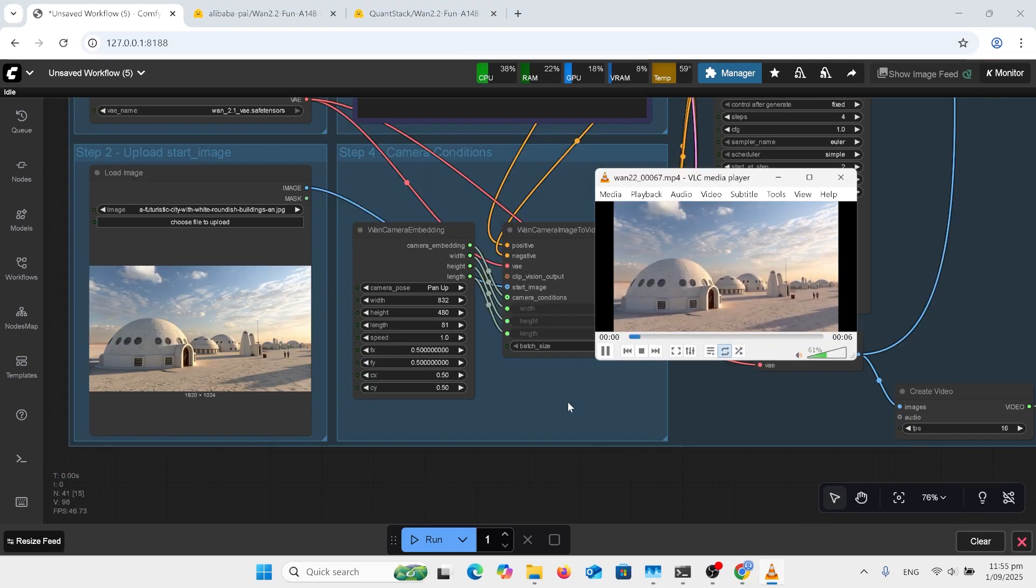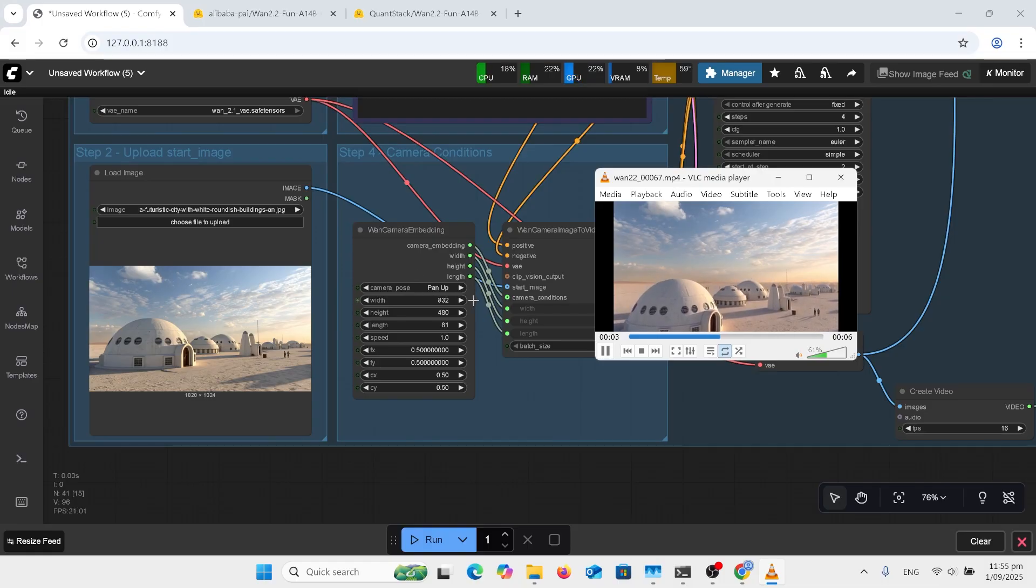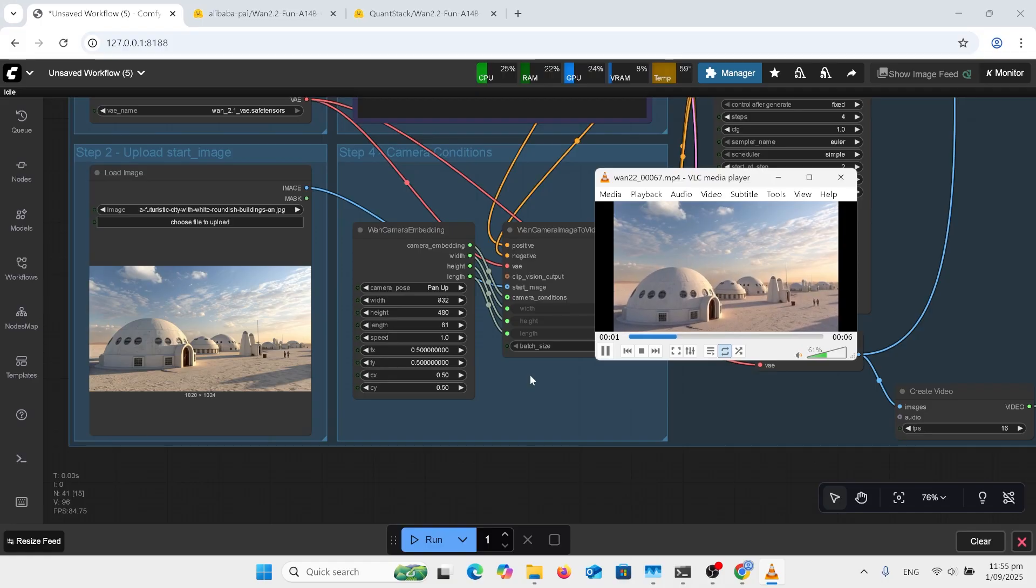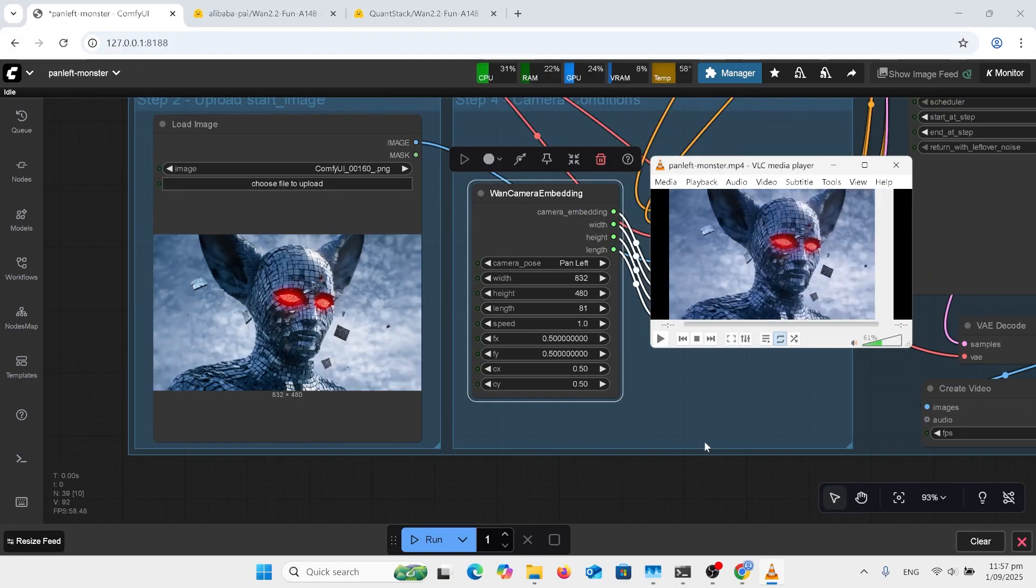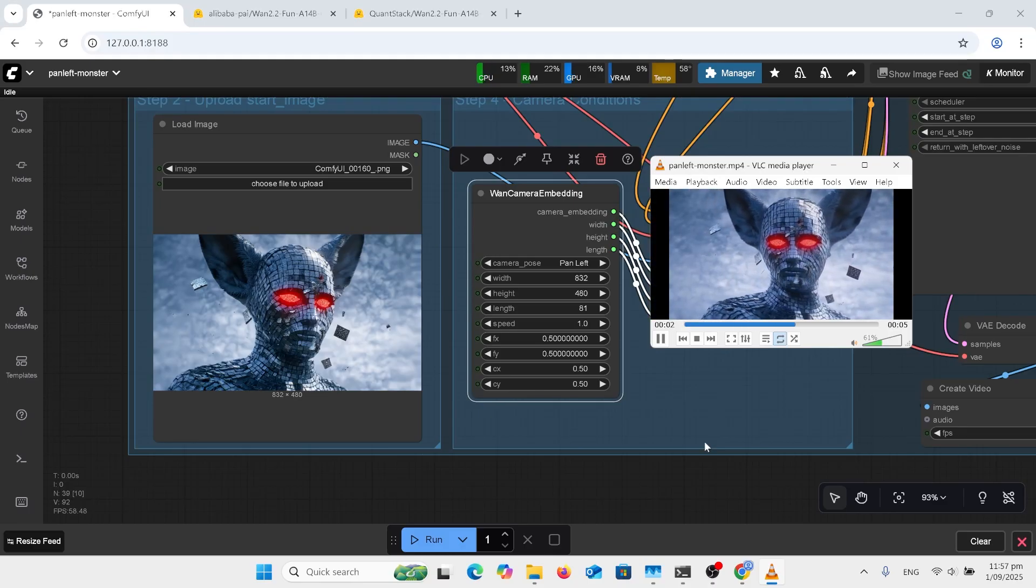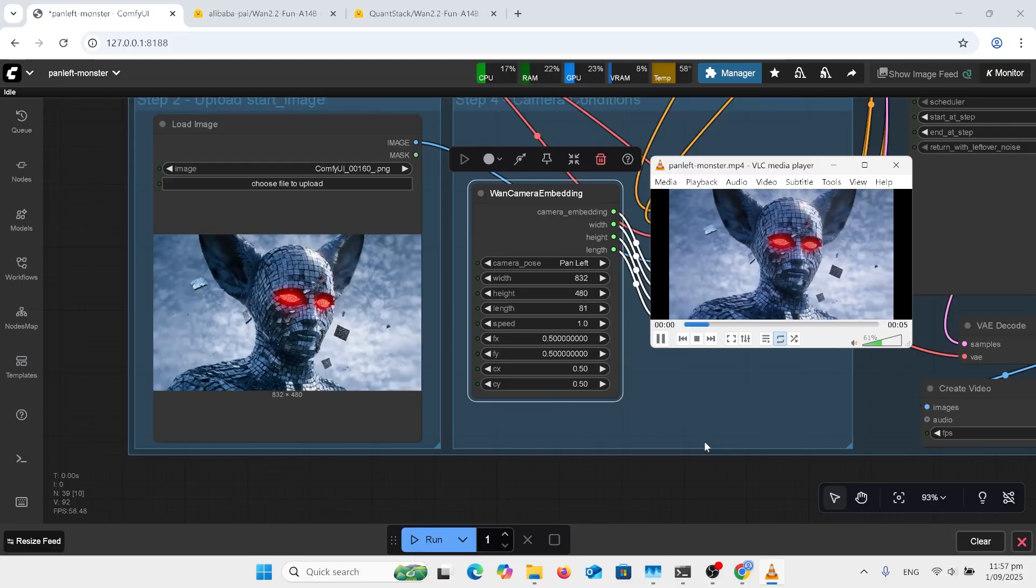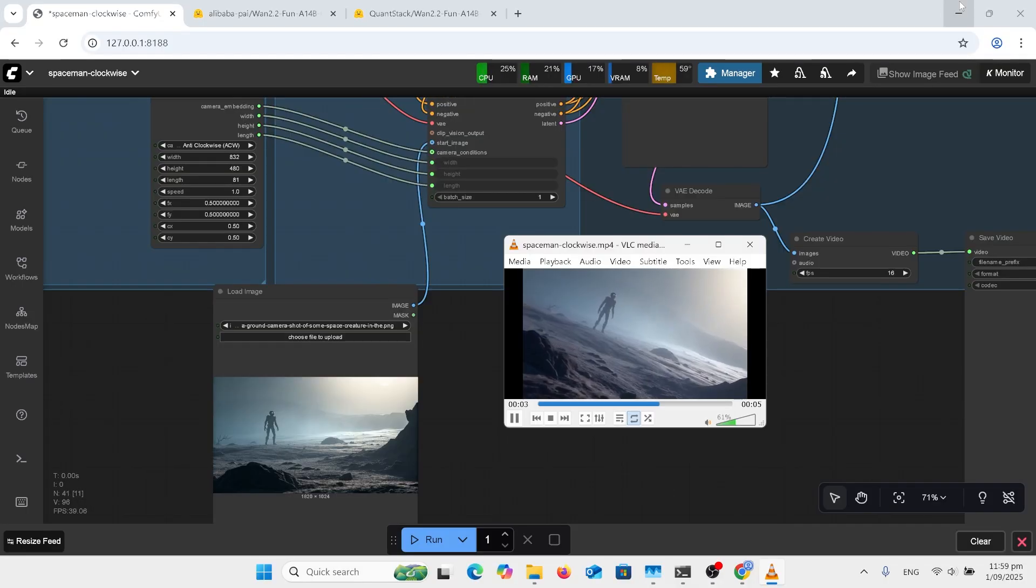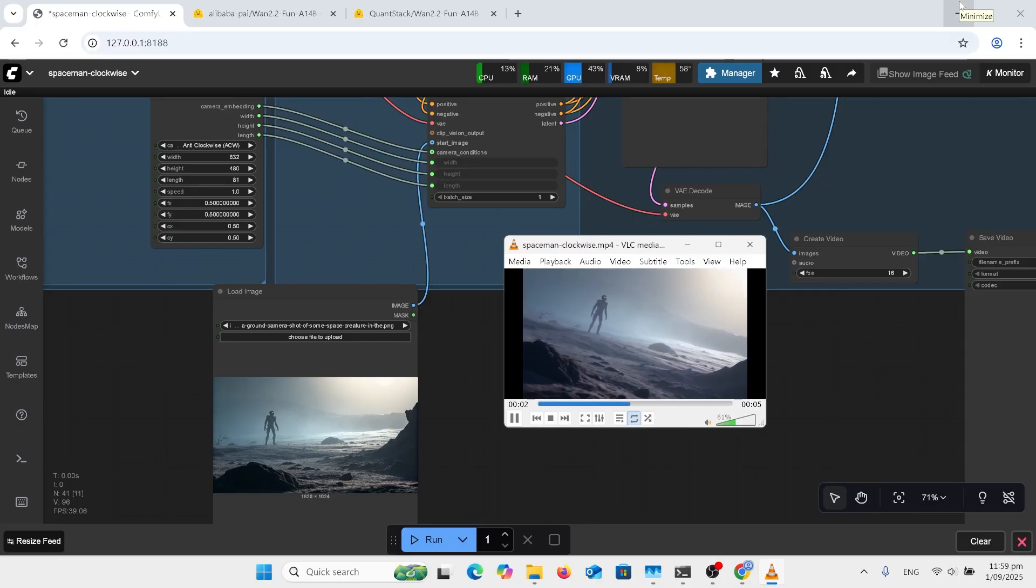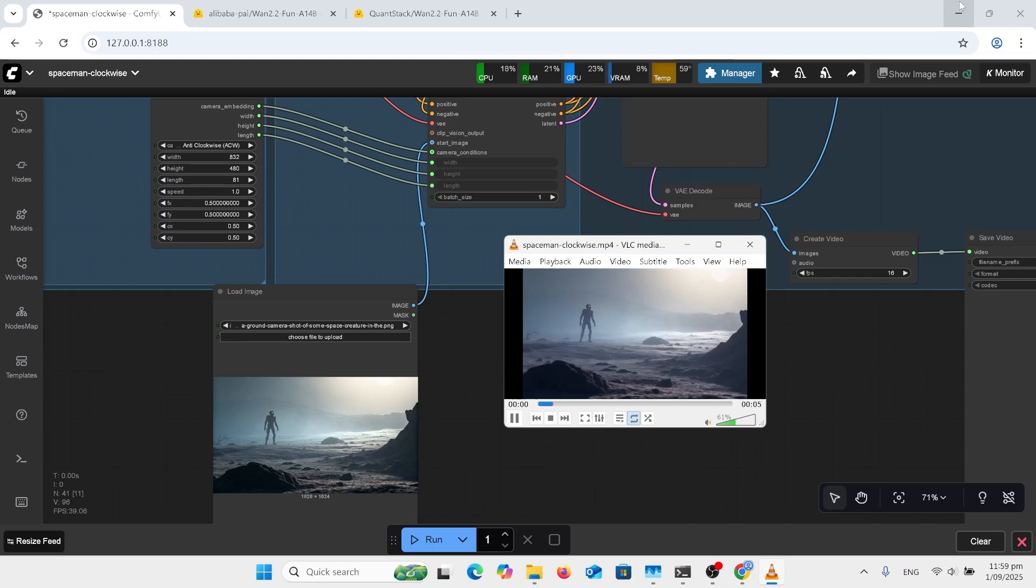This is using the pan up from the WAN camera embedding and it was a little bit jolty when I first did it. So I did add a rife node at the top there so that it adds in an extra frame. My pan left has only been a slight pan left. In this situation it sort of works but I was actually wanting a lot more of a pan left than that. This is the anti-clockwise from the embedding. Came out sort of like a gonzo type shot. Very good.